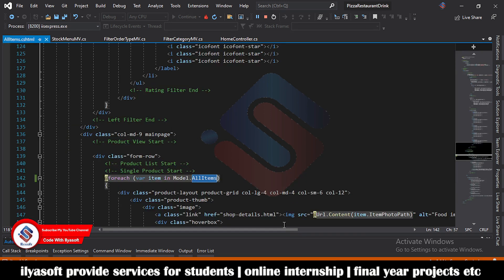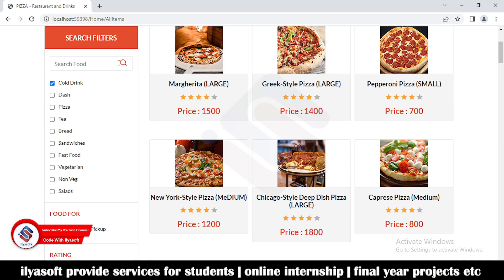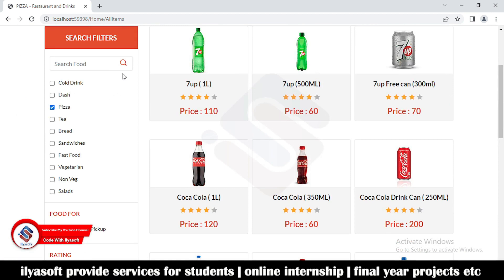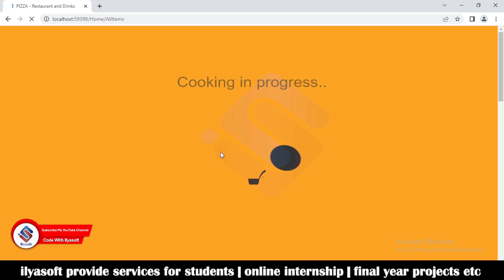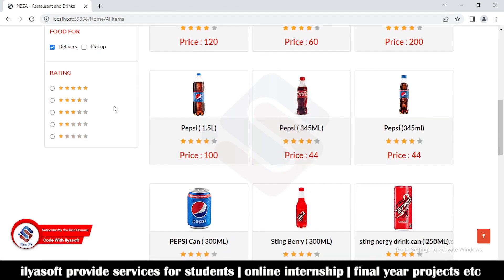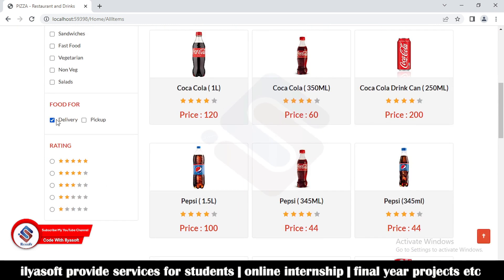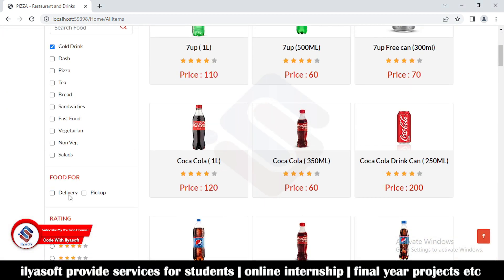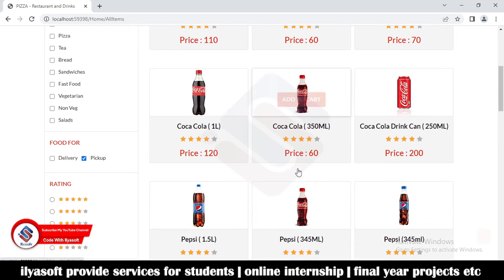Now the application is running. I'm going to select cold drinks — click search — and see, all the cold drinks are fetched from the database. Now I'm selecting just pizza — the pizza items are returned. Selecting pizza and drinks together — all drinks and pizza are fetched. Now I'm selecting delivery products only — selecting cold drinks with delivery, meaning products ready for delivery — and see, all the cold drinks for delivery are returned.